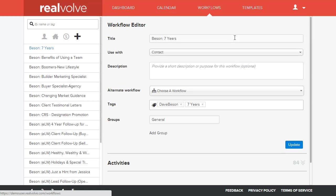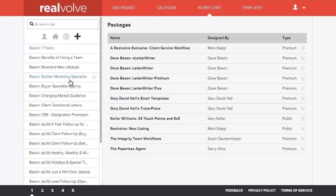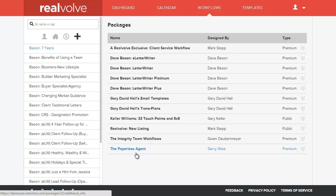Once your workflow has been approved, you should be able to go into the workflows area, click on the blue plus, choose add workflows from library and click on continue. If your package has been approved, it will be listed in this list and the package that we just added.